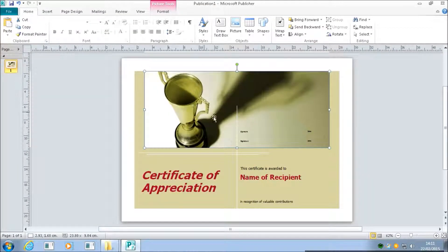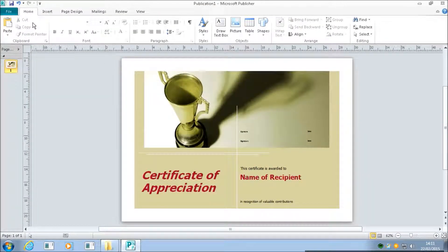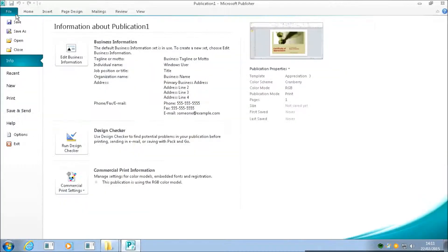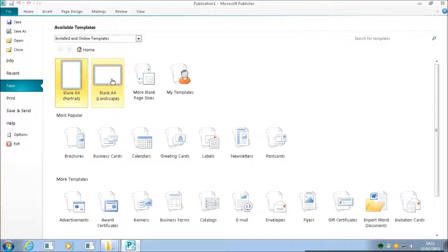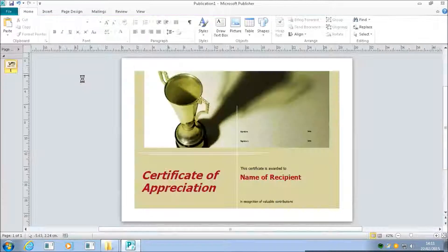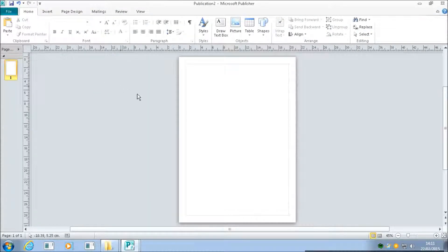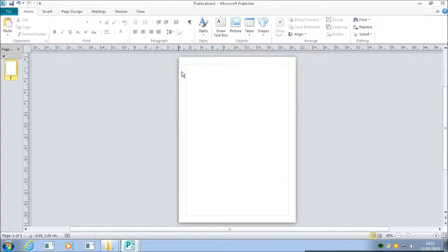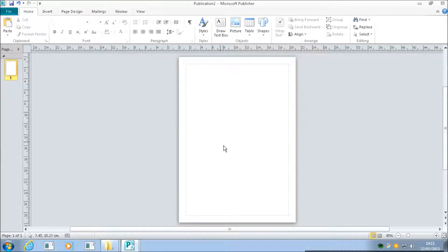What I'm going to ask you to do now is we're going to actually create a new publication for what we're going to work on today. File, New, and we're just going to have a blank A4 portrait. What we're going to create today is a poster. I'm going to show you some tips on how to do that in the other videos.